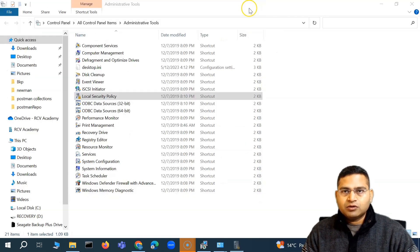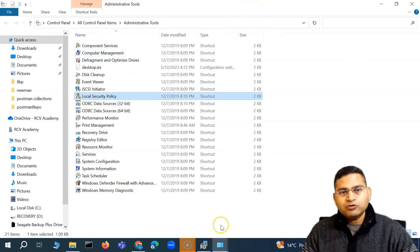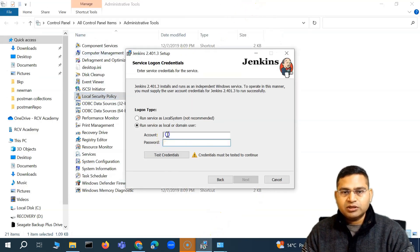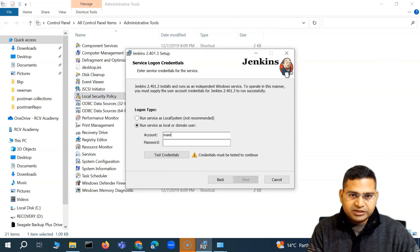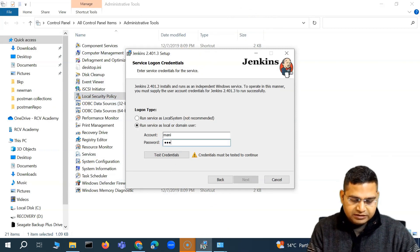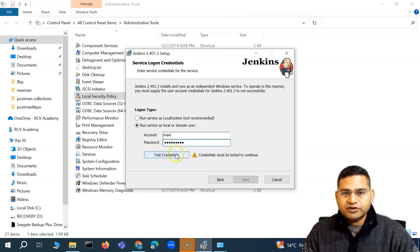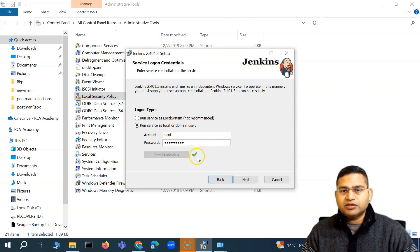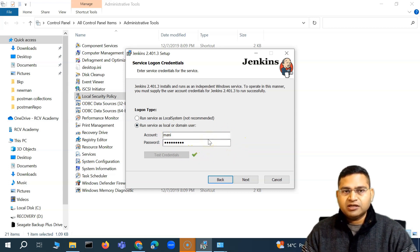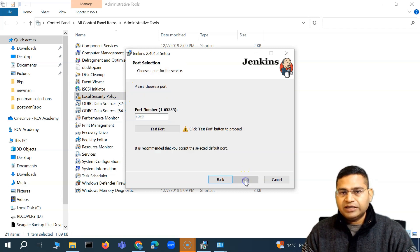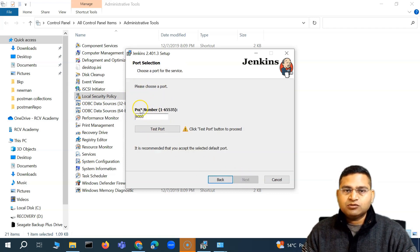Click OK, then Apply and close. Now you can use that particular user as the service account. Enter the username and password in the installer, then click 'Test Credentials'. If the credentials are correct, you'll get a green tick confirming everything is fine with that user. Click Next to proceed.